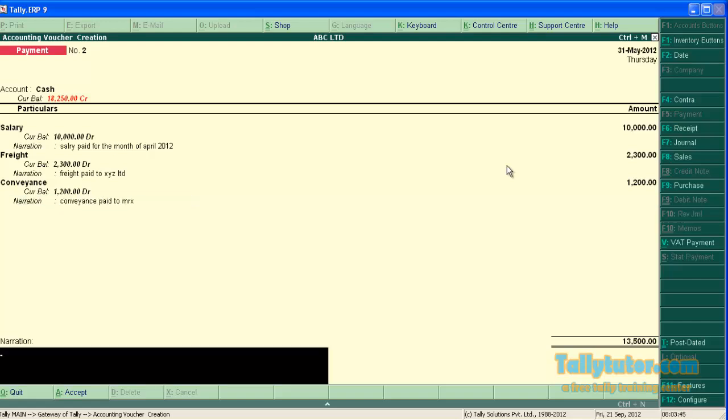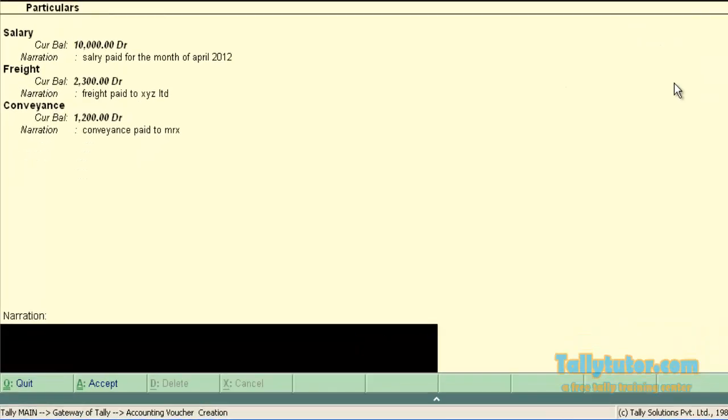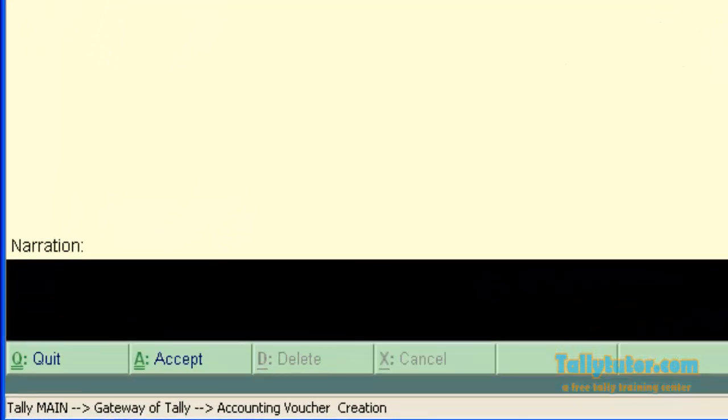Now we are in the common narration field. You can enter common narration here for all entries.